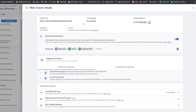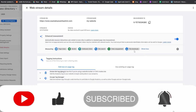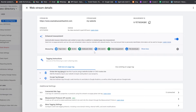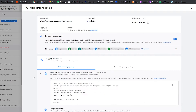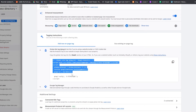Once the stream is created, your dashboard will show your stream ID, status, page views, scrolls, outbound clicks, site search, video engagement, file downloads, and more — Google Analytics will measure all of these. Next, we need to add a tagging instruction. Click on 'Global Site Tag' — this is the tag we need to add to our site. Copy that code.